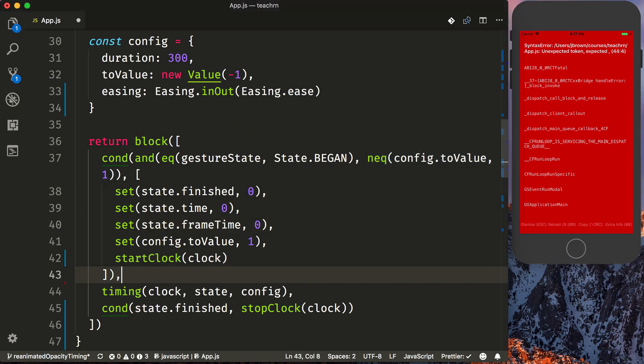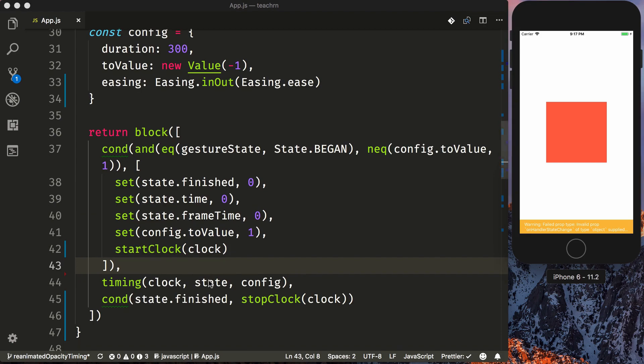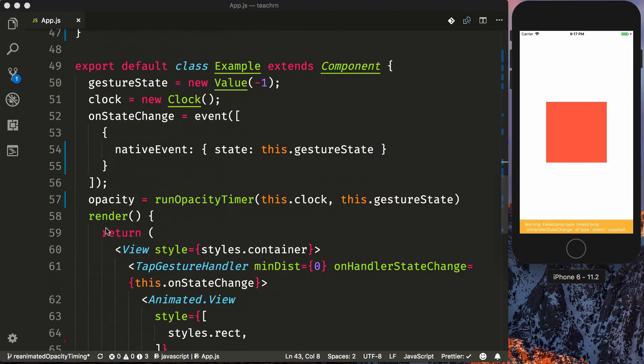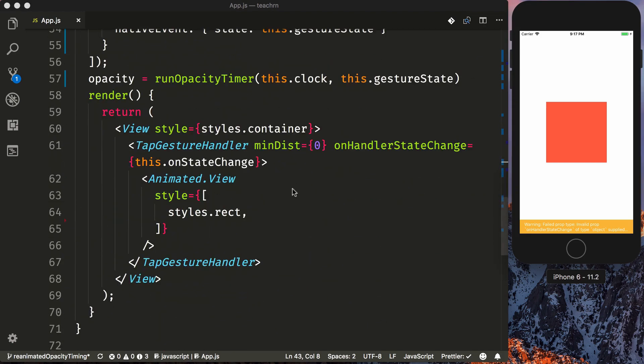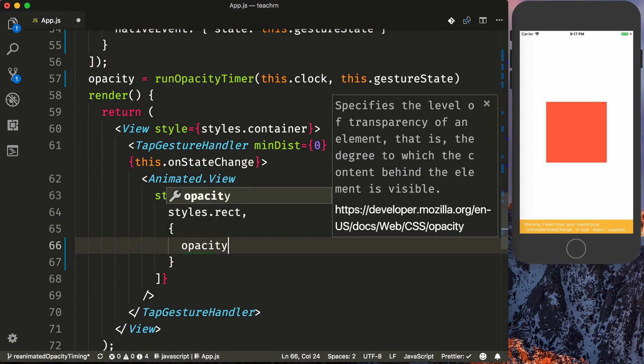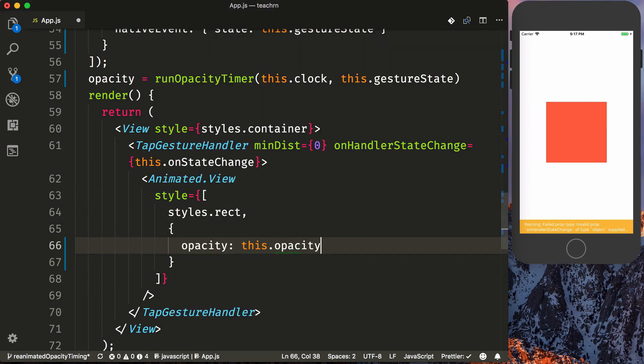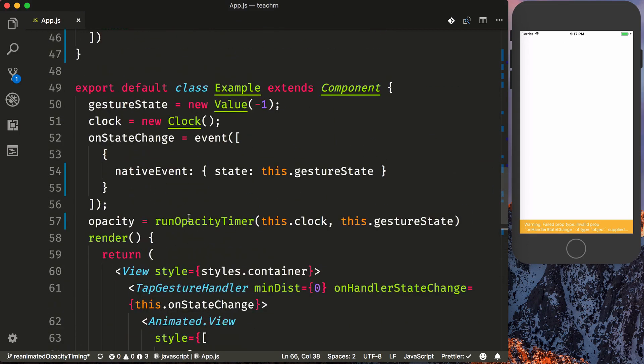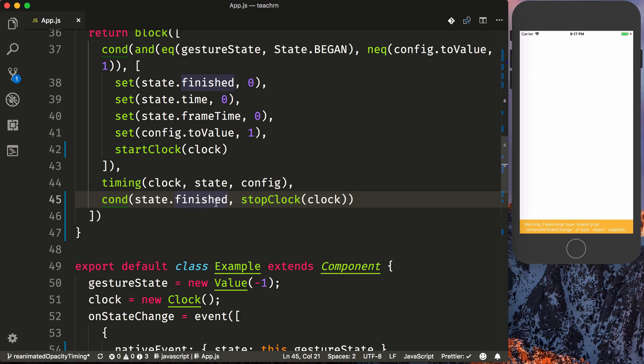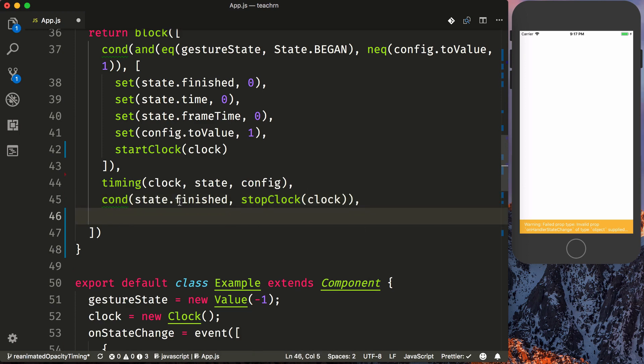So if we add a comma here, we can reload this and everything will work. Now if we pass this, so this is being returned to our opacity. So we can add this here, so we'll say opacity, this.opacity, and nothing's going to happen. Because if you look, our last thing returned is our state.finished. And then we call stop clock, which this will eventually evaluate to zero.